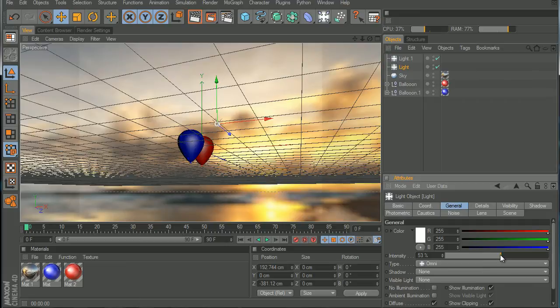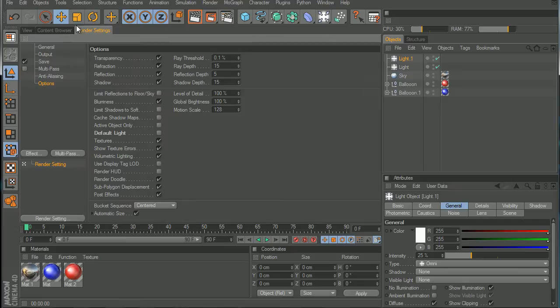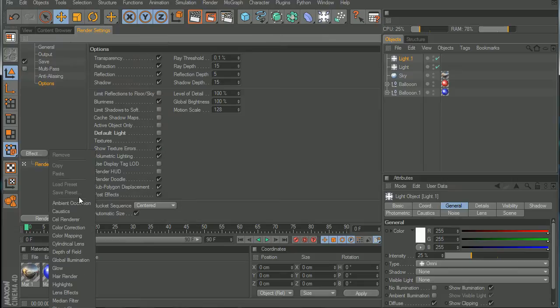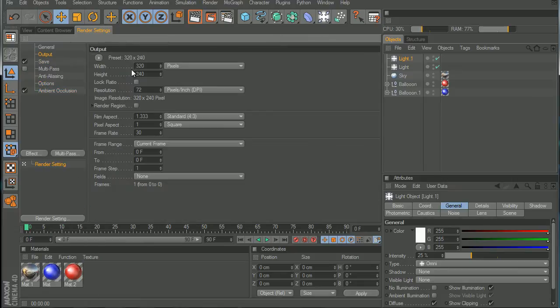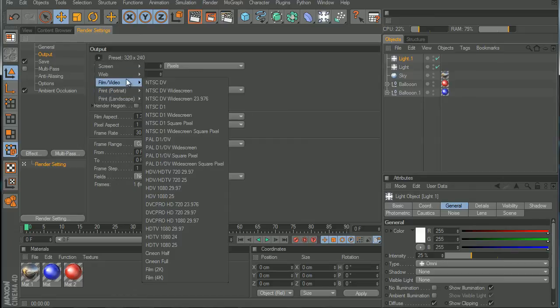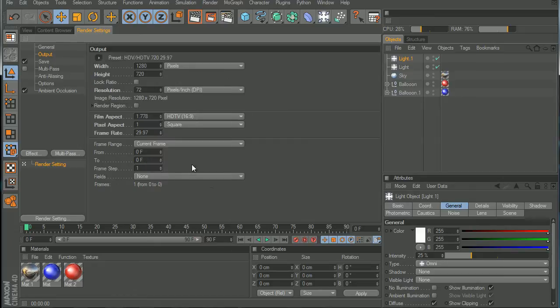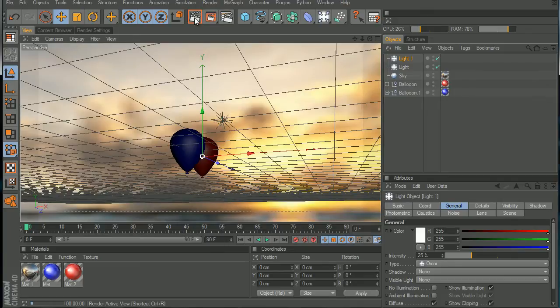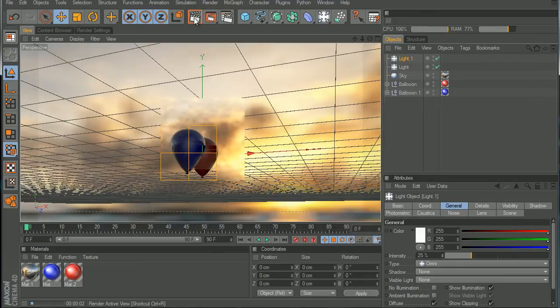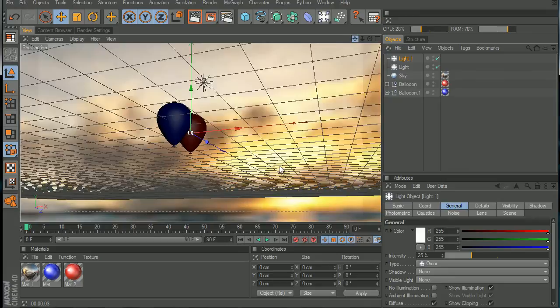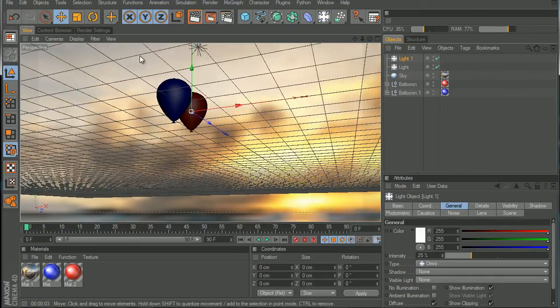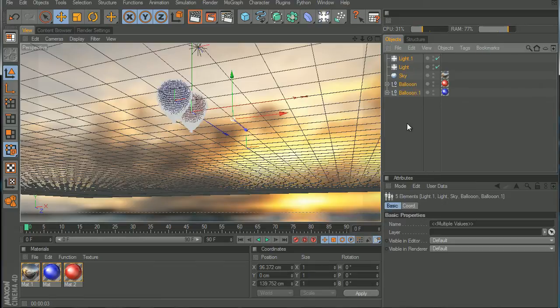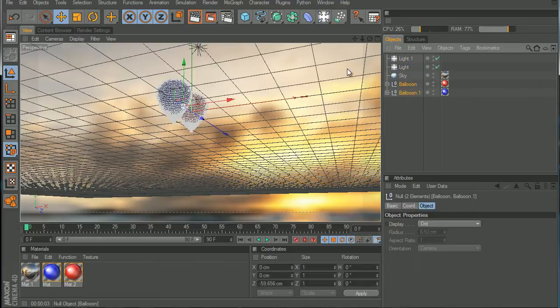Maybe we can turn down the lights and add some ambient occlusion. Yes, good idea. Maybe go to Effects and Ambient Occlusion so it looks better. And we're going to change the output to 720. And now if we hit render, there you go, that's looking better.